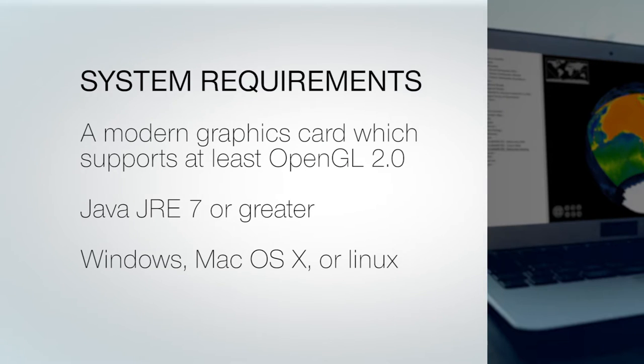EarthSci requires a PC or a Mac with a graphics card that supports OpenGL 2, Java JRE 7 or greater, and Windows, Mac OS X or a Linux operating system.